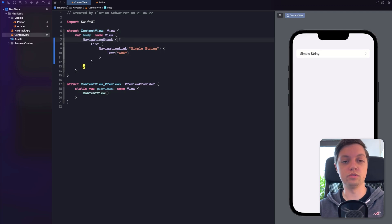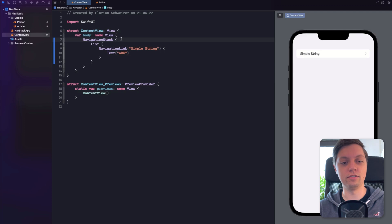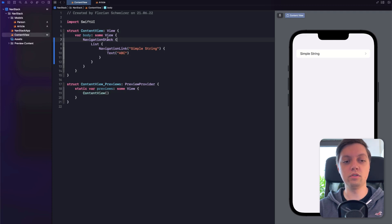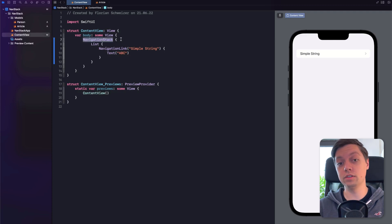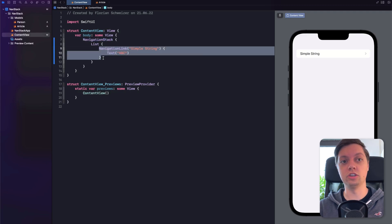Of course, if you want a multi-column layout, you will not be able to use Navigation Stack, but that's for another lesson later on. So you can just replace your old Navigation View with a Navigation Stack and nothing will change, and you can still use the old Navigation Link as well.